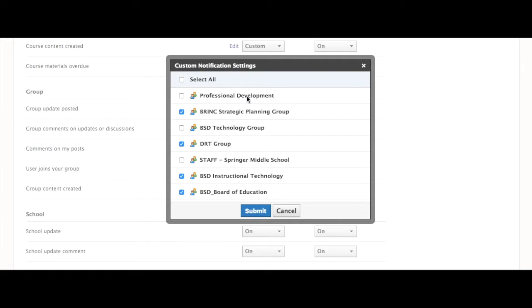Now that's just for email — you'll still get all of the updates to any group you're a member of or any course you're enrolled in within Schoology.